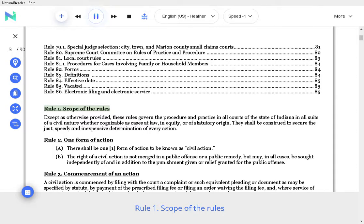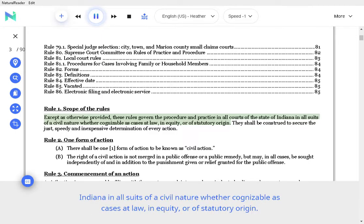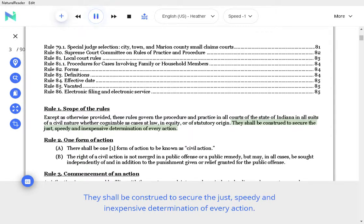Rule 85. Scope of the Rules. Except as otherwise provided, these rules govern the procedure and practice in all courts of the State of Indiana in all suits of a civil nature, whether cognizable as cases at law, in equity, or of statutory origin. They shall be construed to secure the just, speedy, and inexpensive determination of every action.